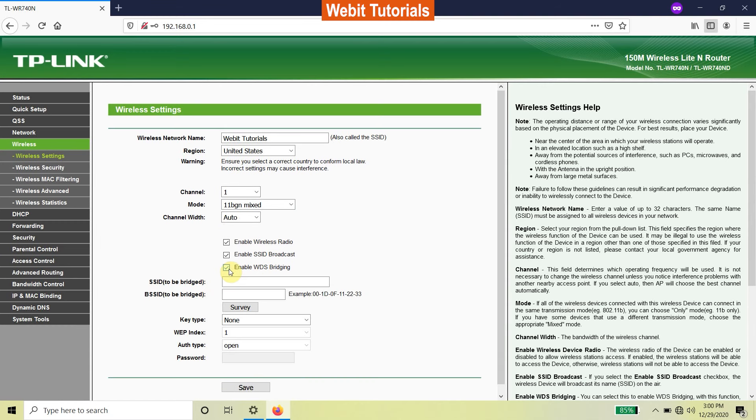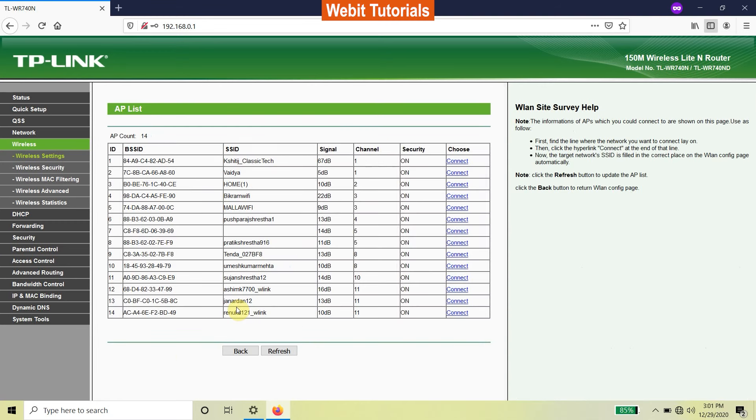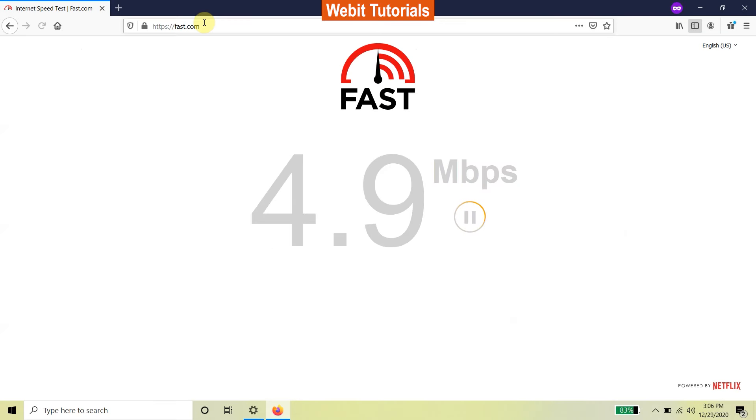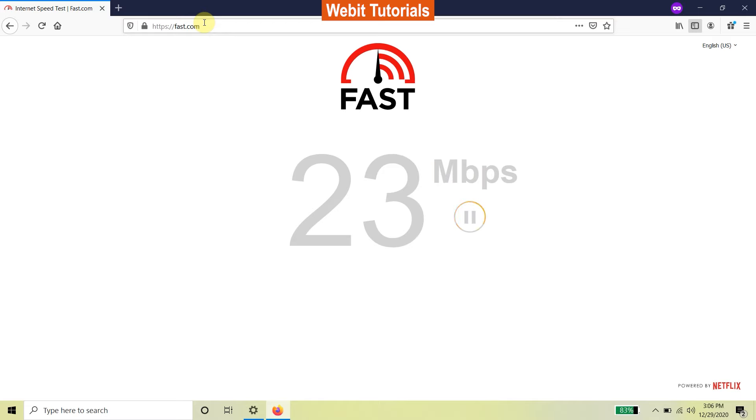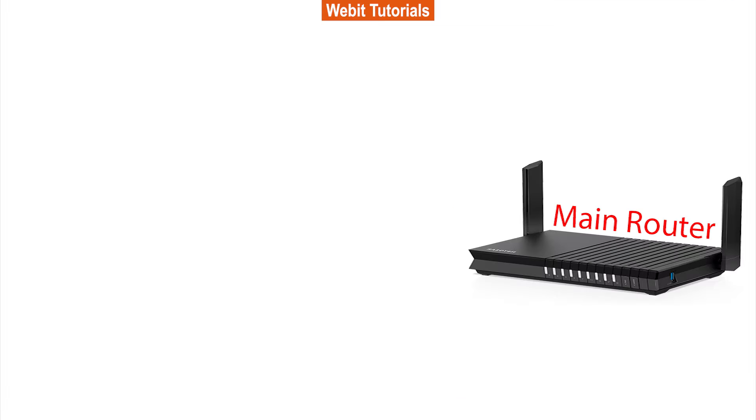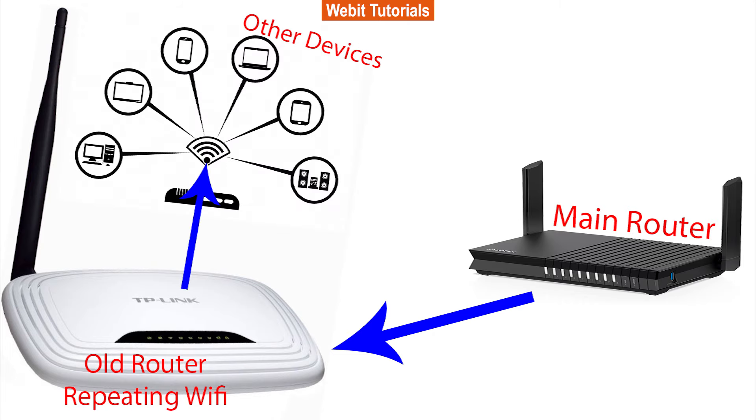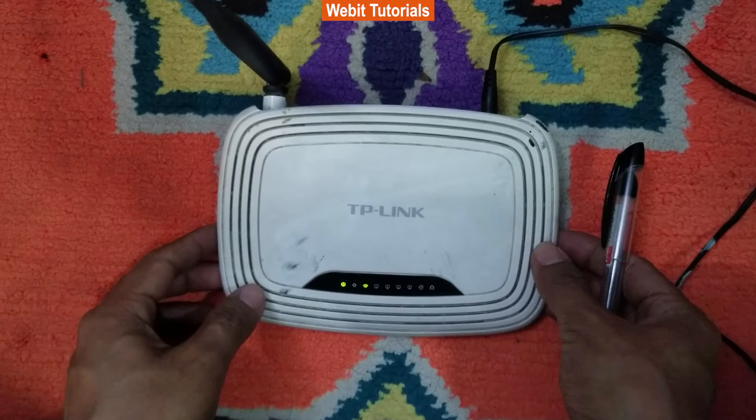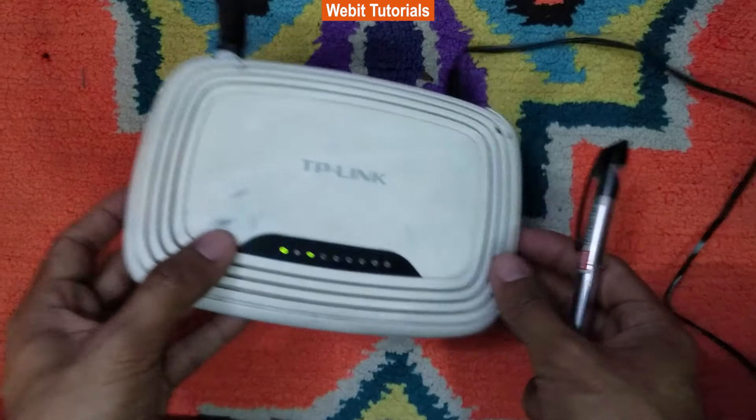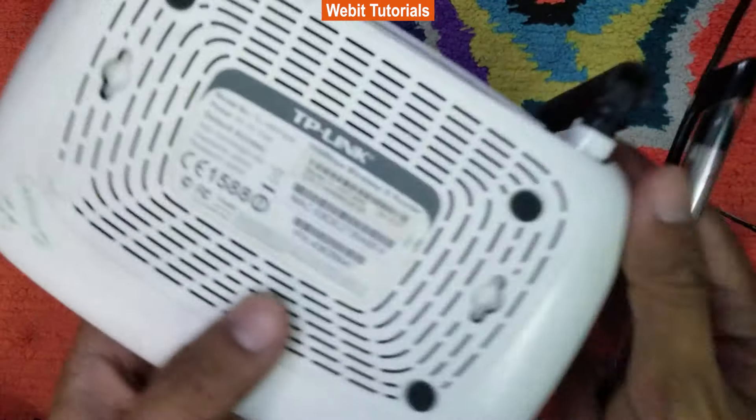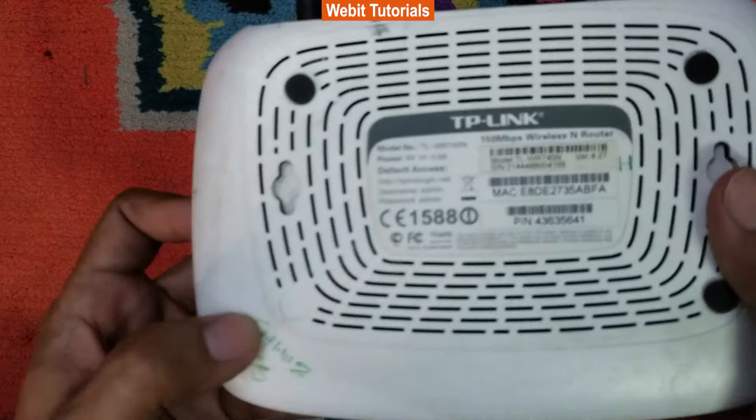Welcome to Webit Tutorials. In this video we will show you how you can extend your Wi-Fi range with your old router by wireless method. Basically what we will be doing is receiving signal from our main router, then broadcasting the same signal through our old spare router. We are using a TP-Link router. The process will be similar for other routers as well.